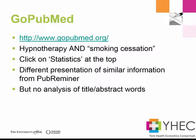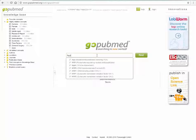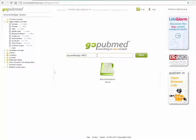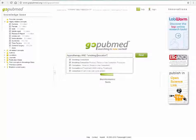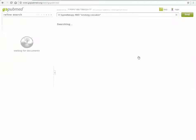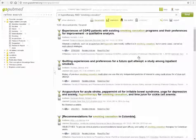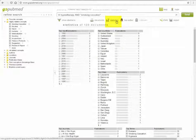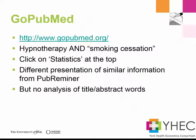Another package that does a very similar operation is Go PubMed. In this interface we can search again for hypnotherapy and smoking cessation and once the results are returned if we click on statistics at the top of the screen we can see the results of the frequency analysis of some of the fields in the records. The difference from PubMed Pub Reminer is that there is no analysis of the title and abstract words. This is obviously a limitation in terms of developing the search for keywords in the title and abstract.